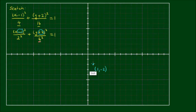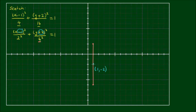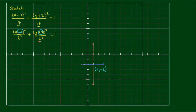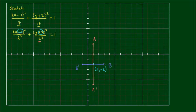From the center, the semi-major axis reaches 4 units up and 4 units down. The semi-minor axis reaches 2 units to the right and 2 units to the left. Let me mark the vertices as a and a prime, and b and b prime. Now that I have these, I can draw an ellipse through all of these points.